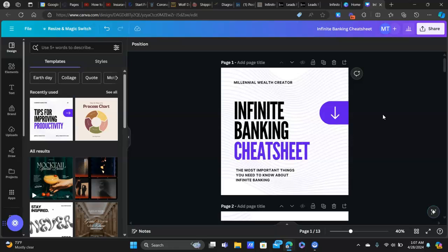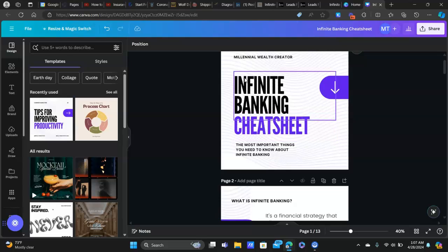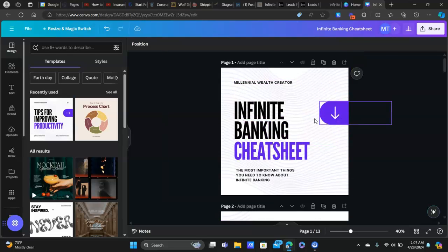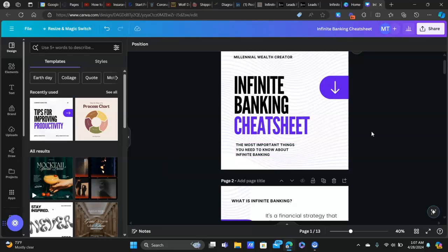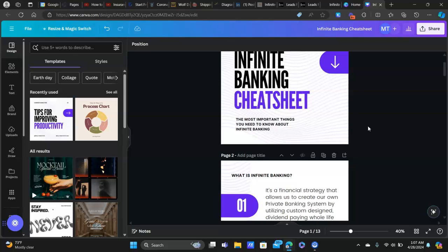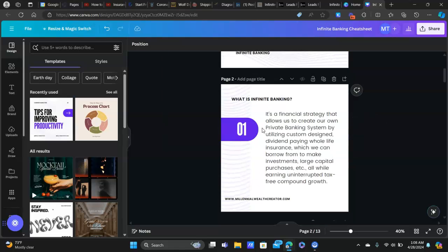Think about the top five to ten questions people usually have. The first page I made just lets them know: 'here's the cheat sheet — most important things you need to know about infinite banking.' What would those things be for you? Maybe the most important things about taking care of your AC during the summer, how to efficiently clean your house, the most important things about online marketing — whatever it is.